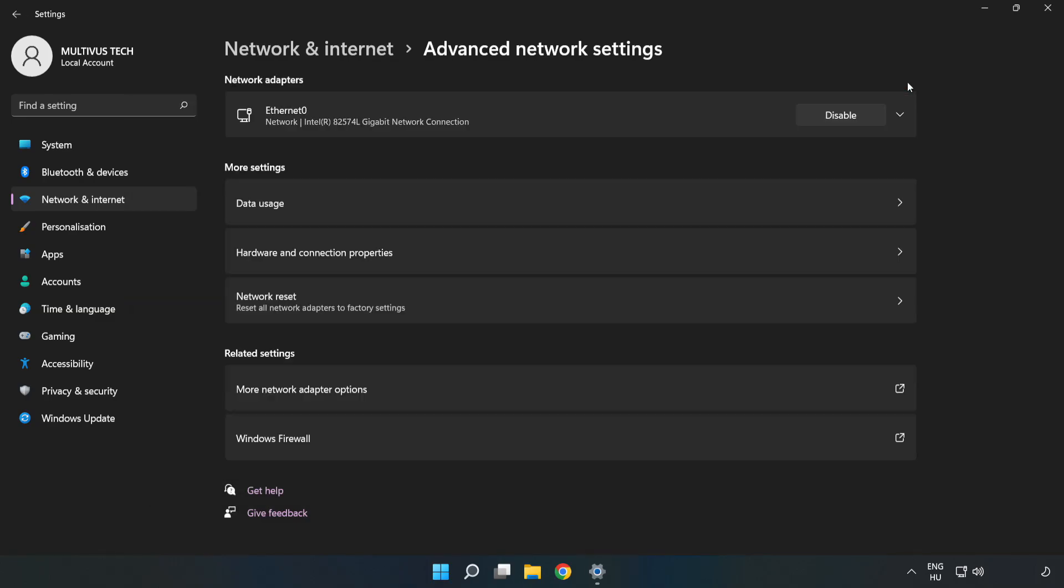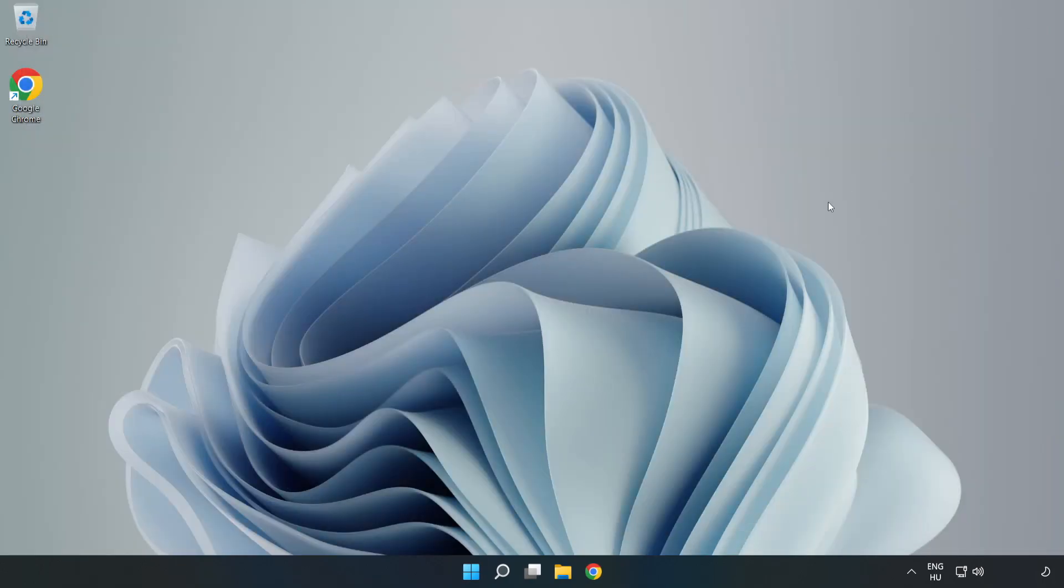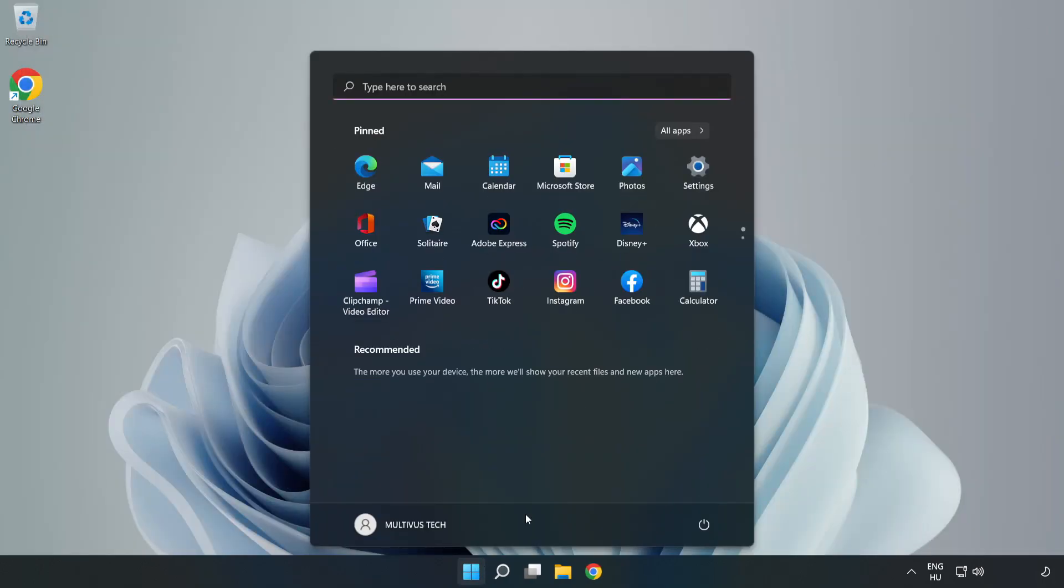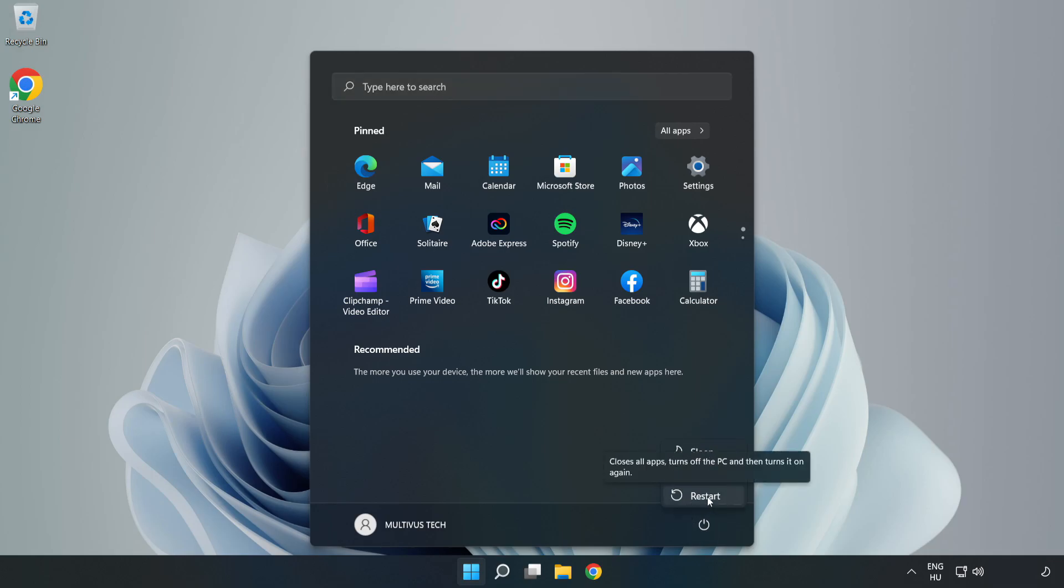Close the windows and restart your PC. Problem solved. Like and subscribe.